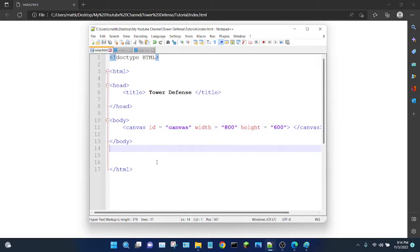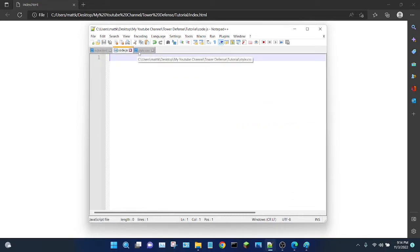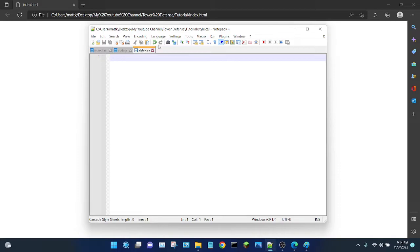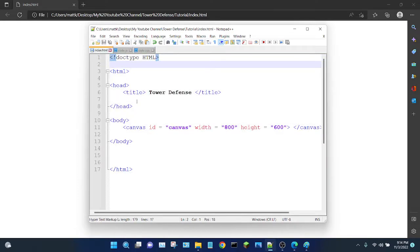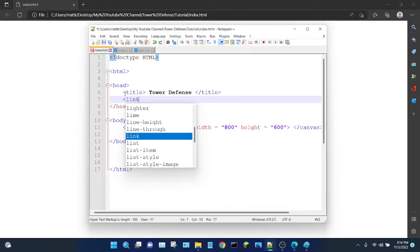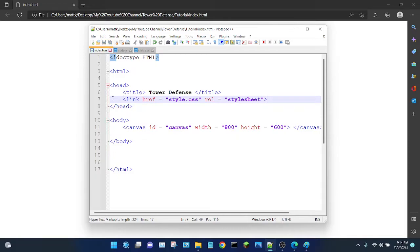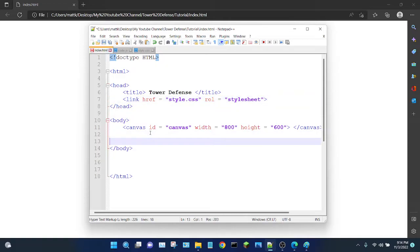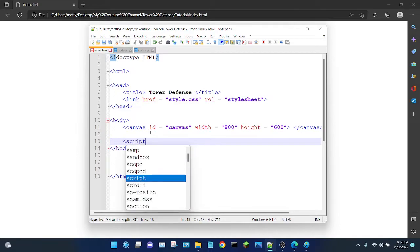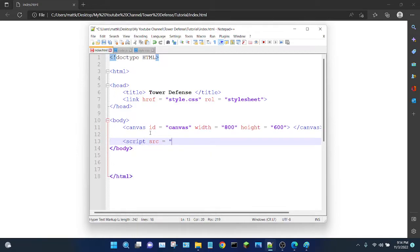That's mostly it for the HTML file — we have a blank JavaScript file and a blank CSS file, but before we can use them we need to link them to our HTML file. I'll start with the CSS: inside the head element, I'm going to add link href equals the name of my file 'style.css' and rel equals stylesheet. Now I'm going to link to my JavaScript — below the canvas I'm going to add script source equals 'code.js' and close the script tag.